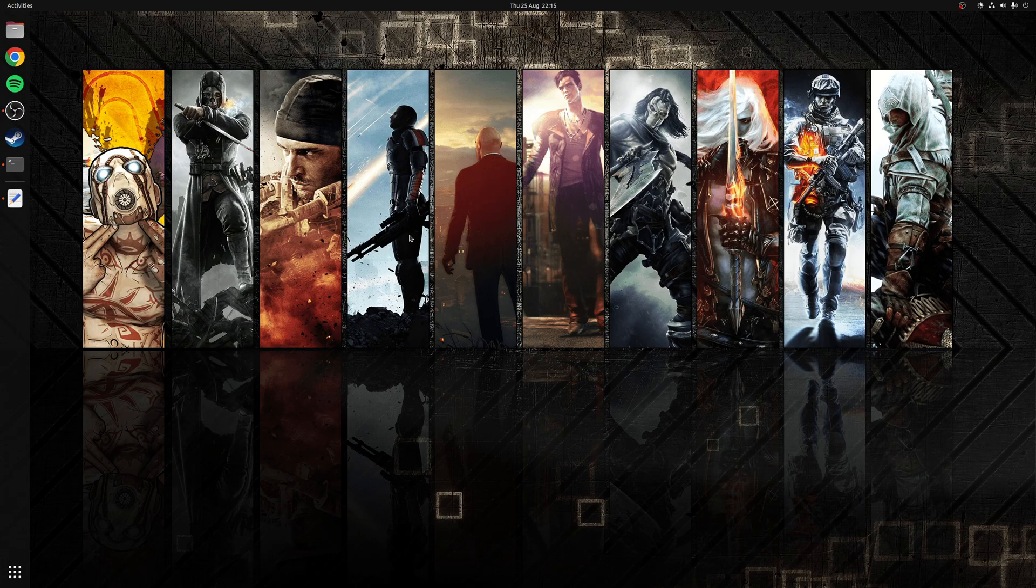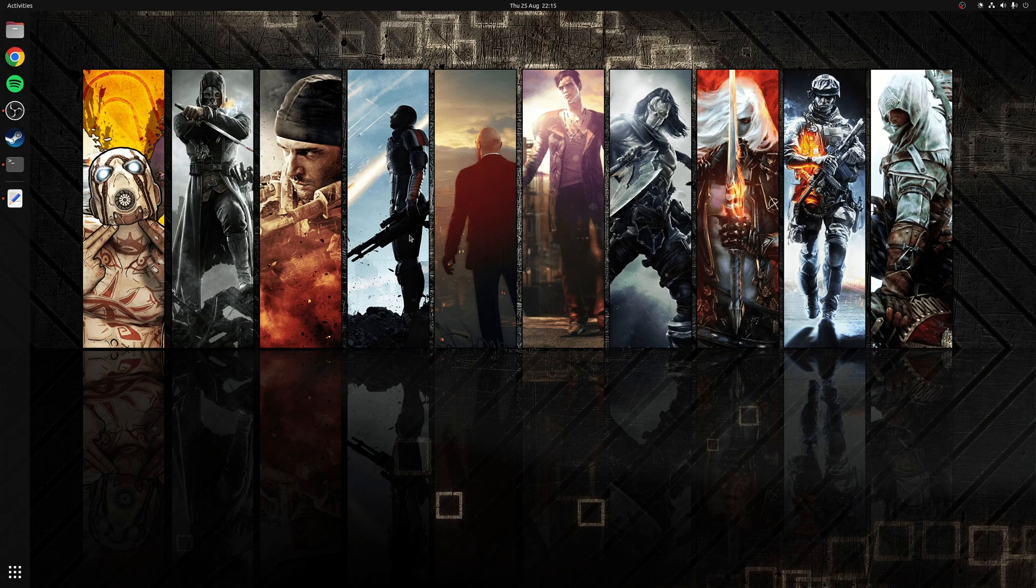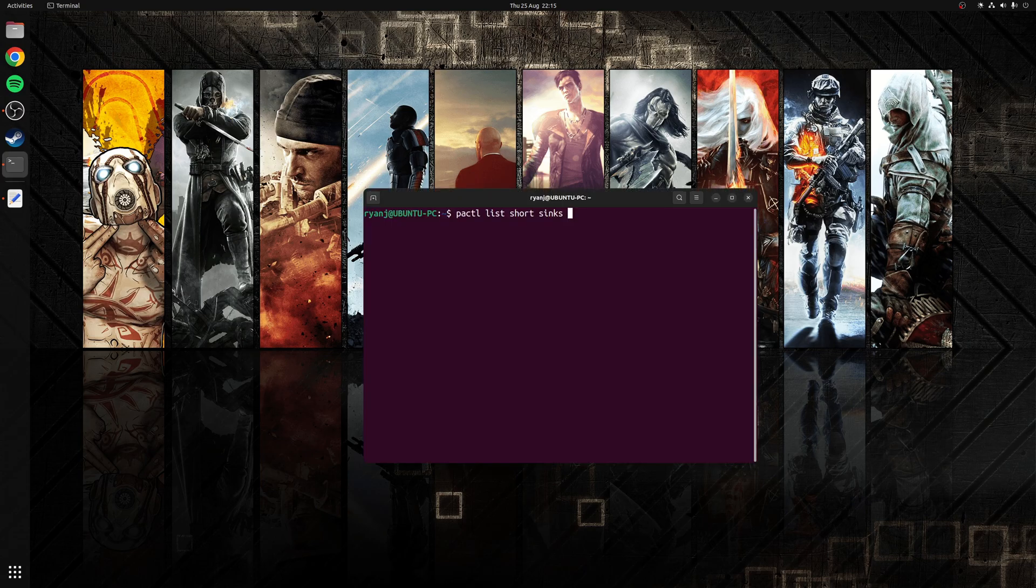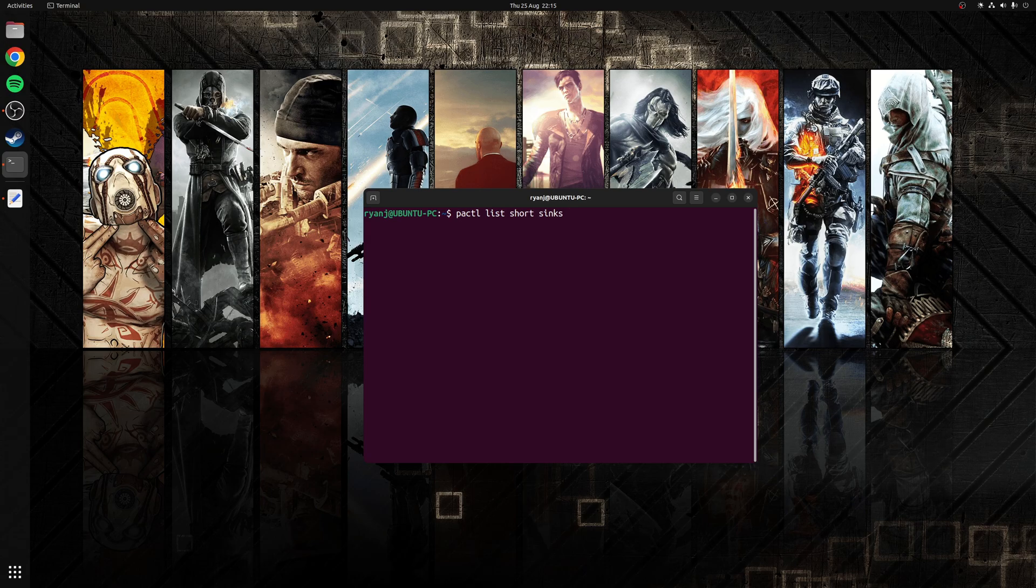So the first step is to specify what your default speaker or audio output will be, and you can bring up a list of all speaker and output using the following terminal command: pactl list short sinks.